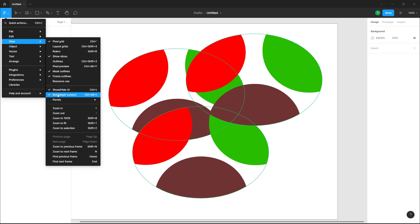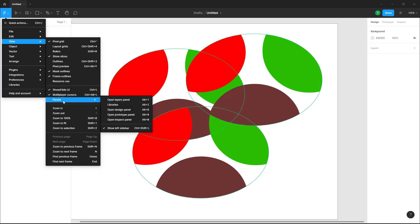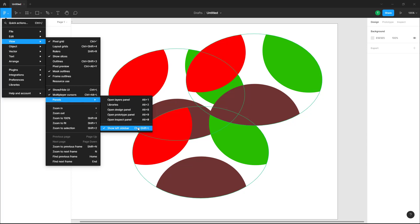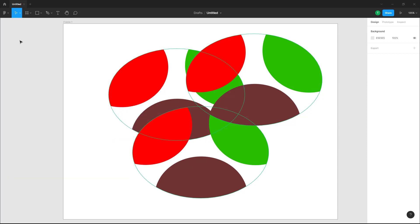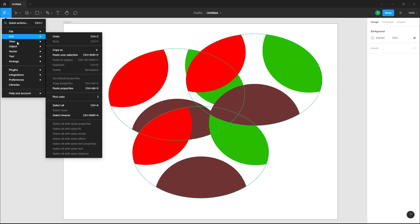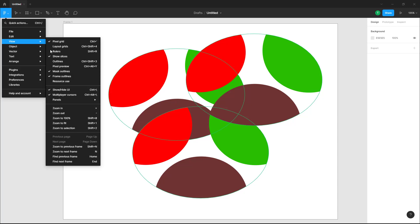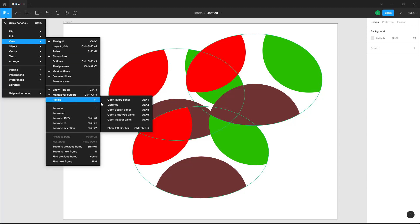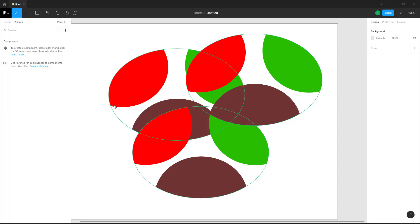And over here in panels you can see that you can individually turn some panels on and off. So if I were to click on left sidebar then that is hidden. You can go to view and panels, and you can see libraries.